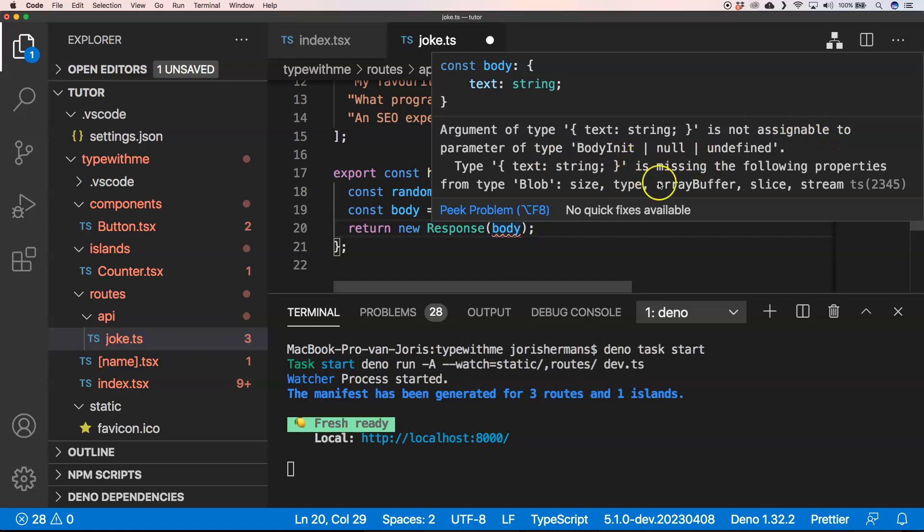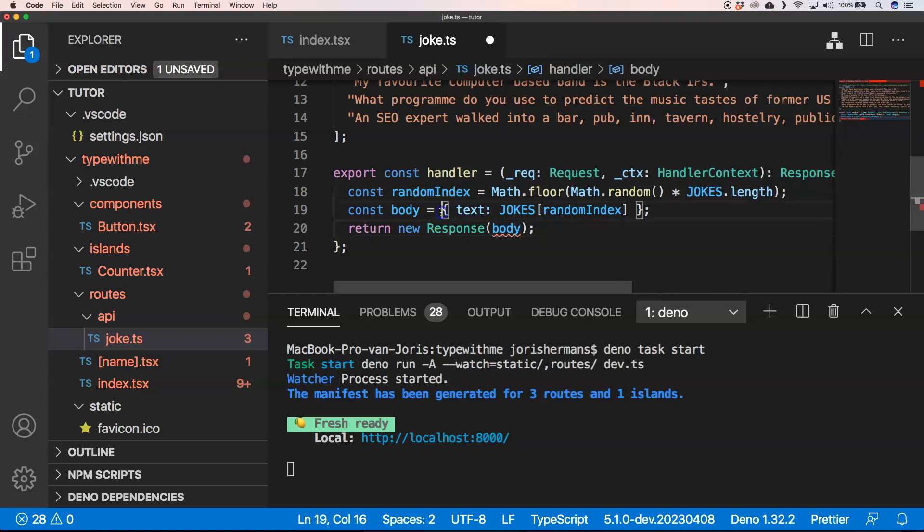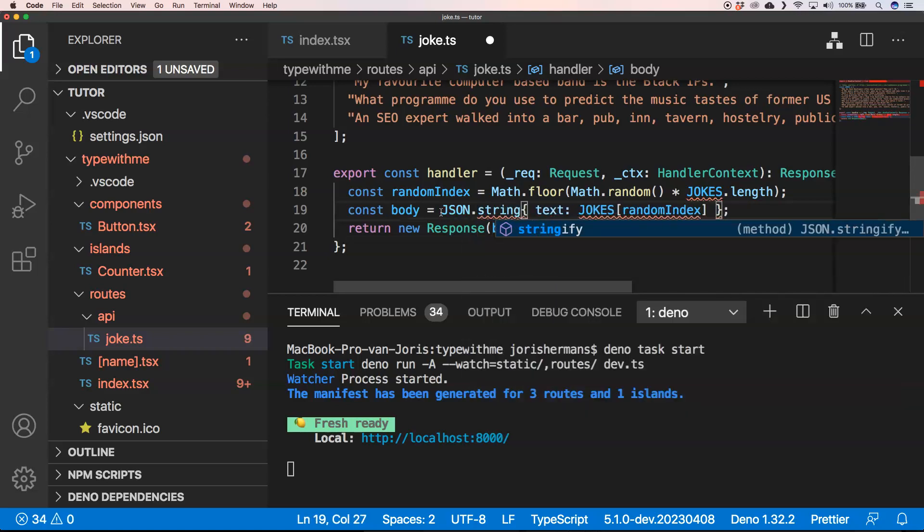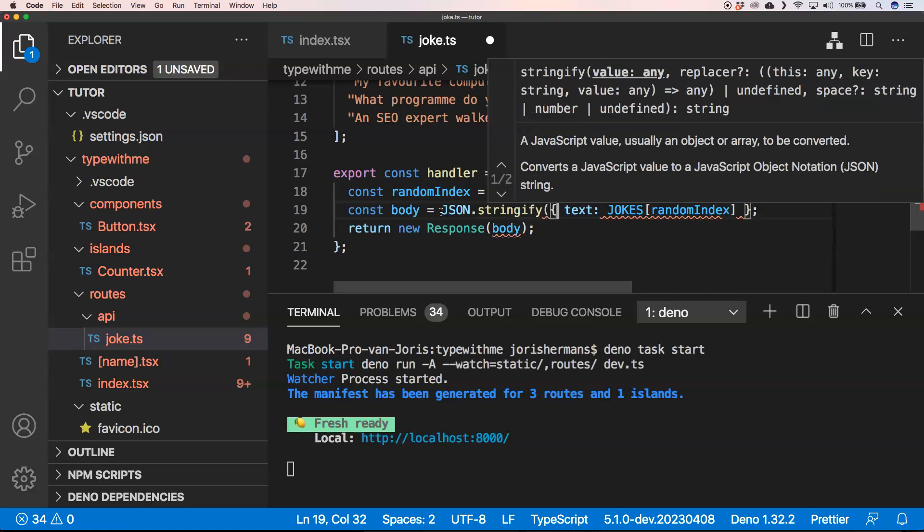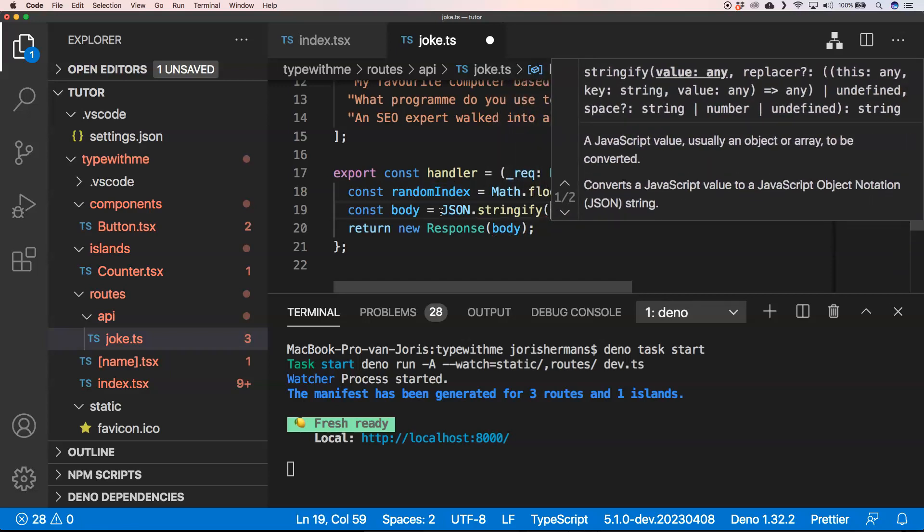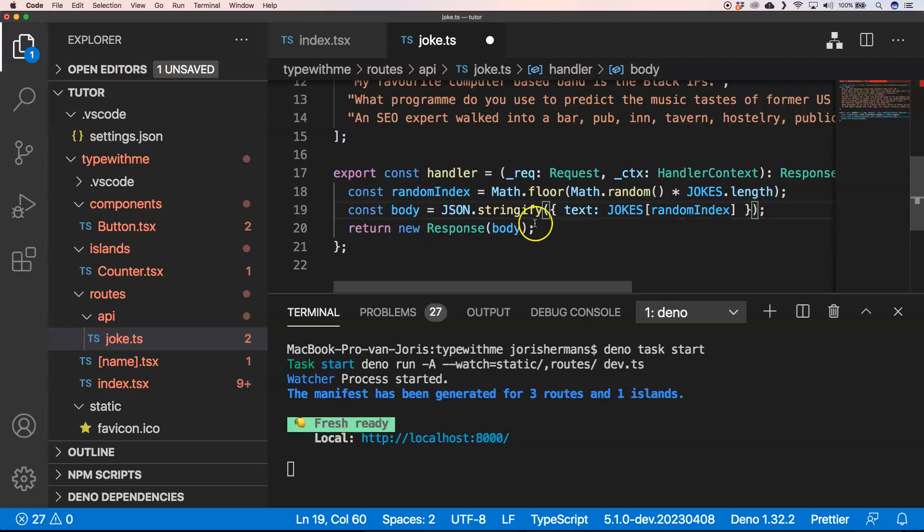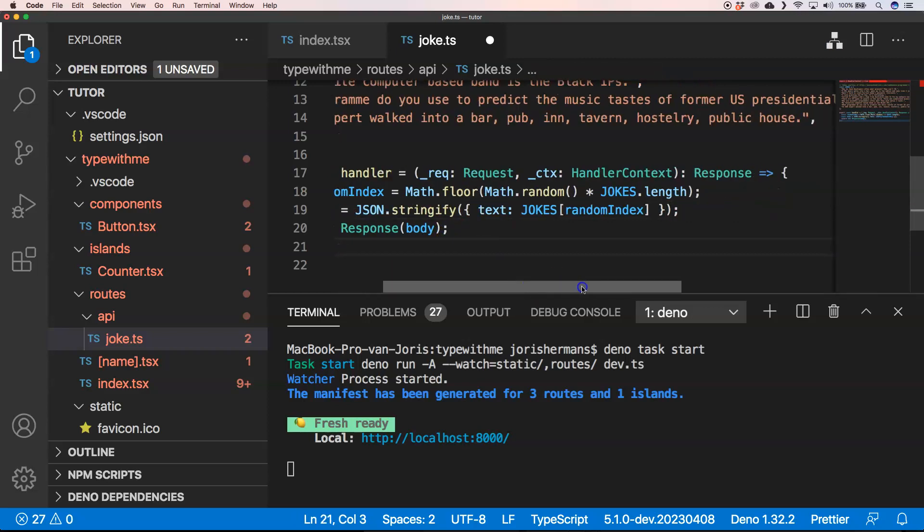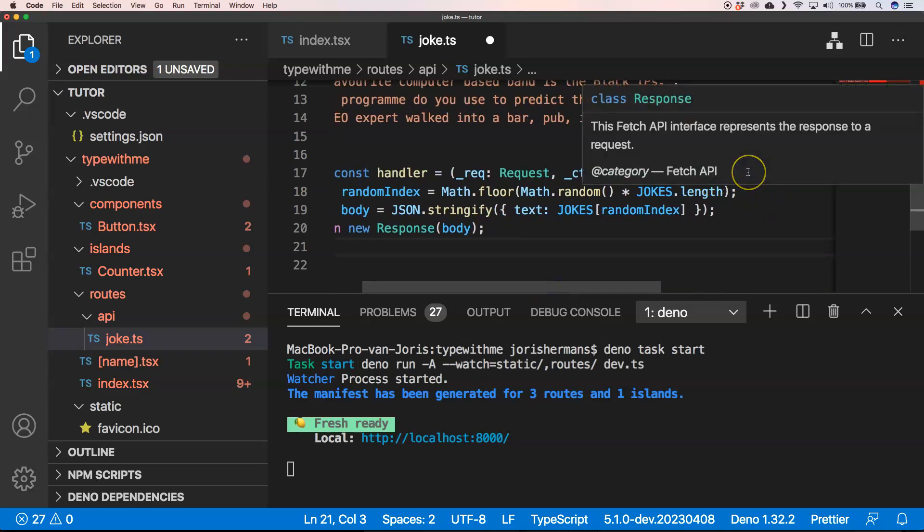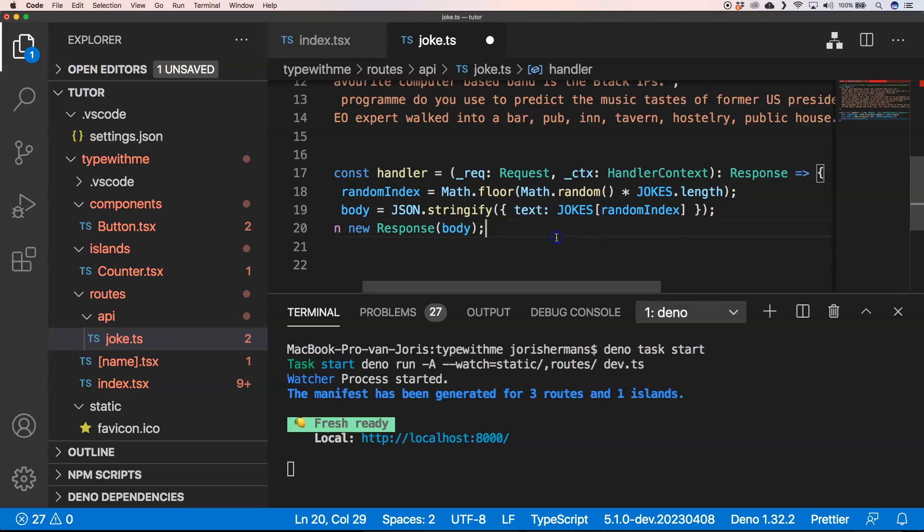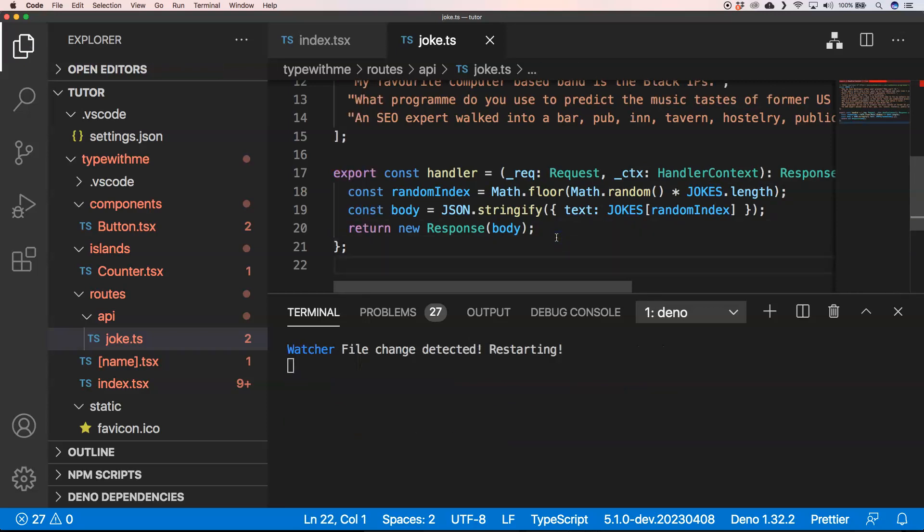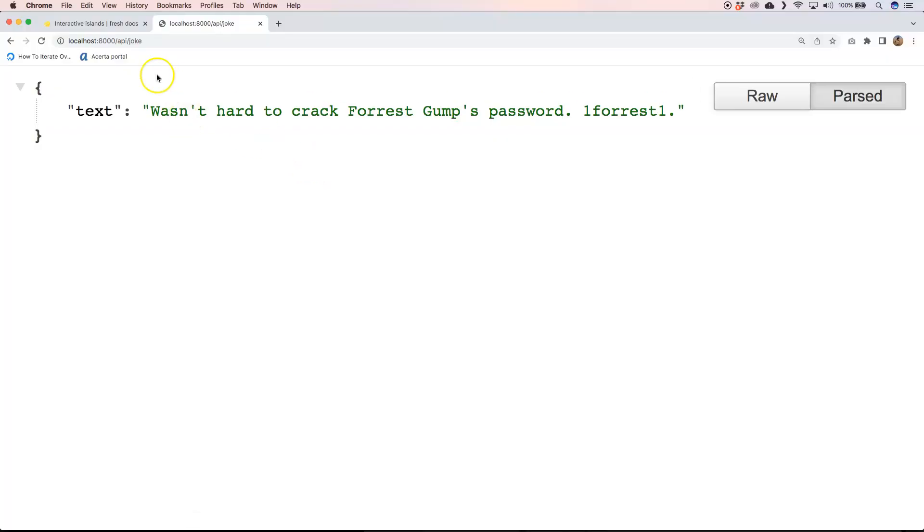From type blob so it's really a blob. But what you then could do is something like this: JSON.stringify of course. And I'm very curious if we could go for something like that. This fetch API interface represents the response to a request. Yeah, well let's try this out. So if you now go to the page API slash joke you see your text and then wasn't hard to crack first comp password 0040. So great, we have a joke. Then refresh the page.